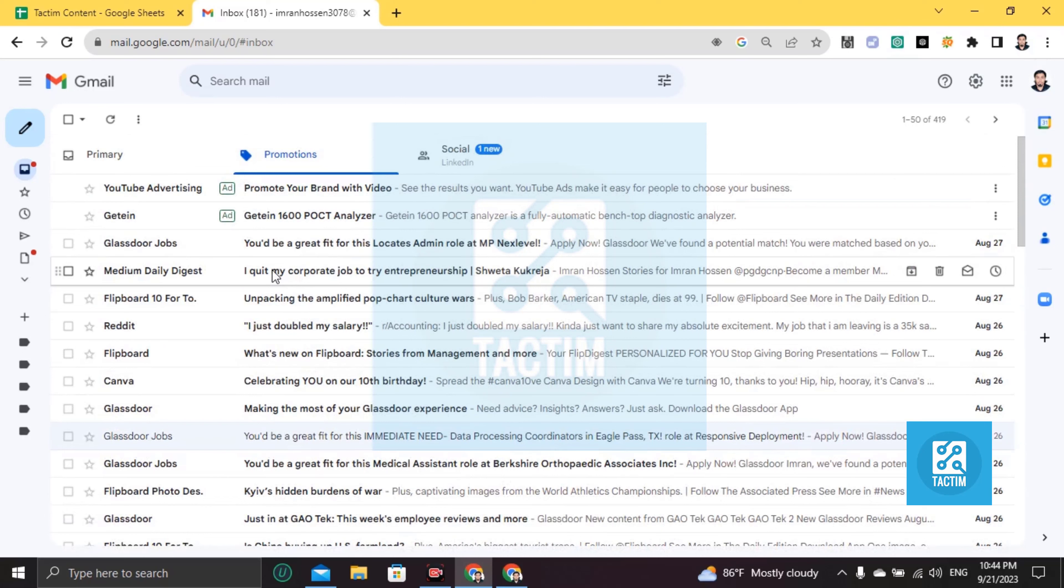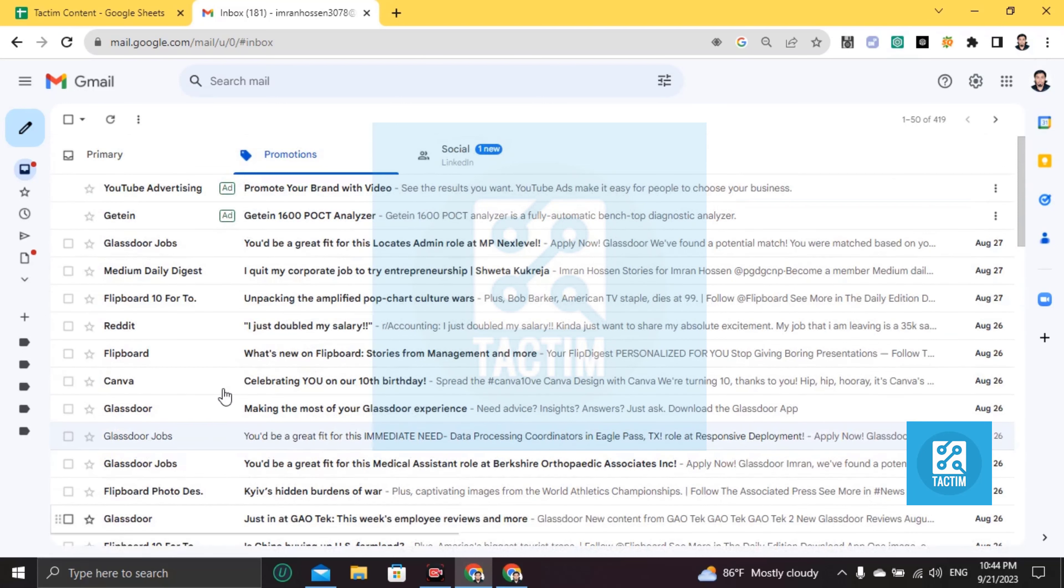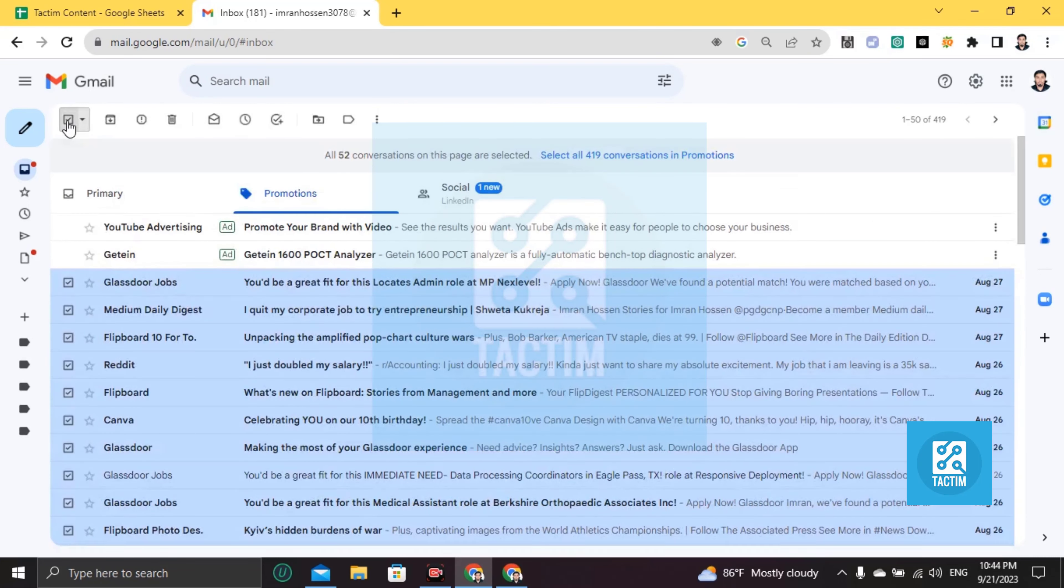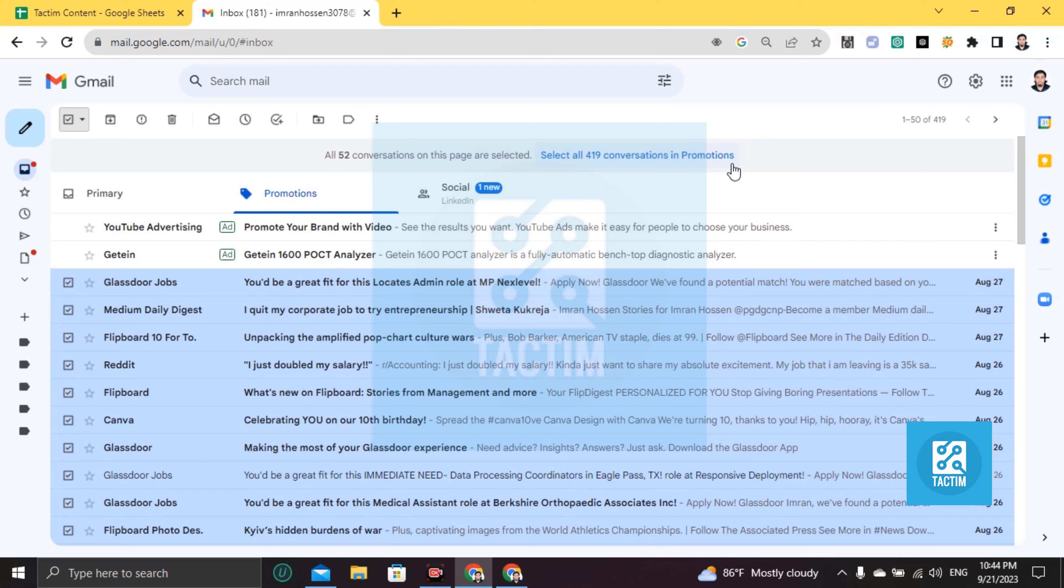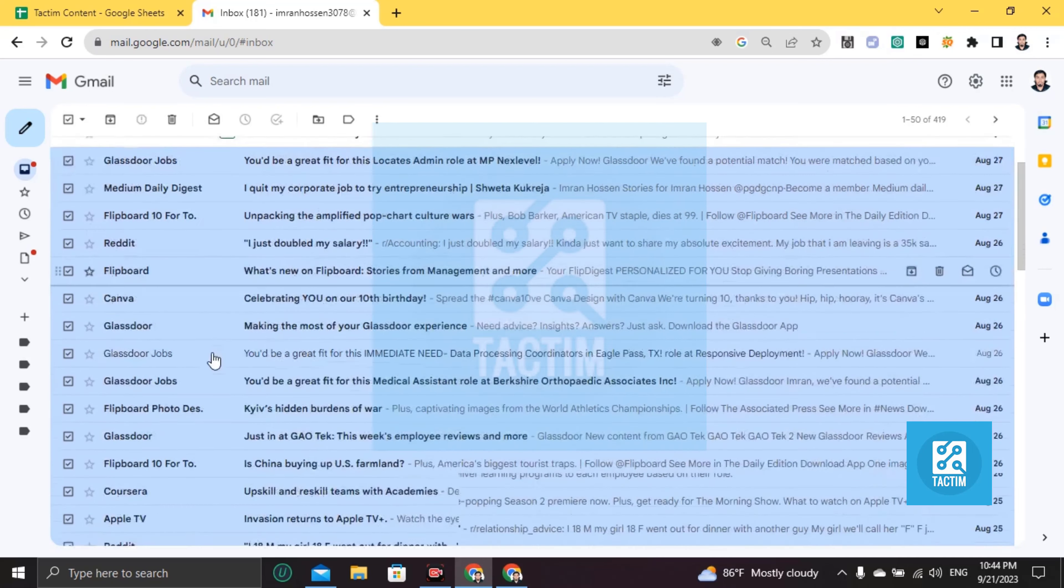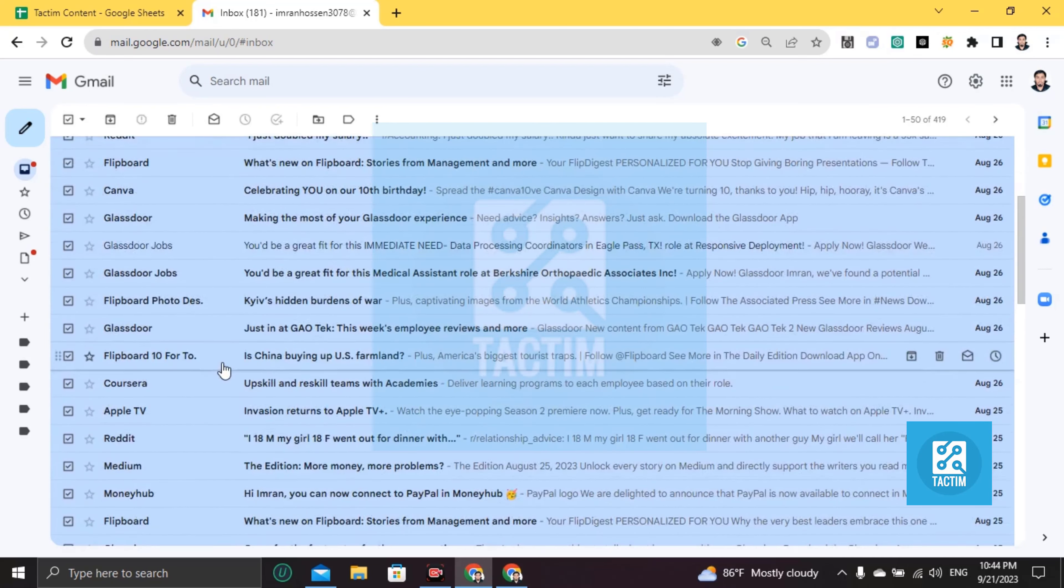So what you're going to do is, if you have to delete all mails, just click on this very first top box. Click on this and then you'll find here Select All. 419 conversations in Promotions, okay. So just click on this and all is selected right now.